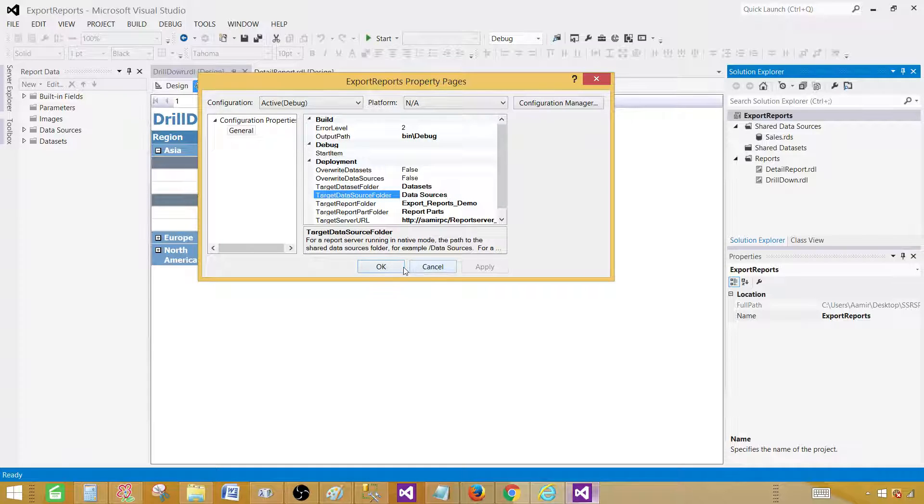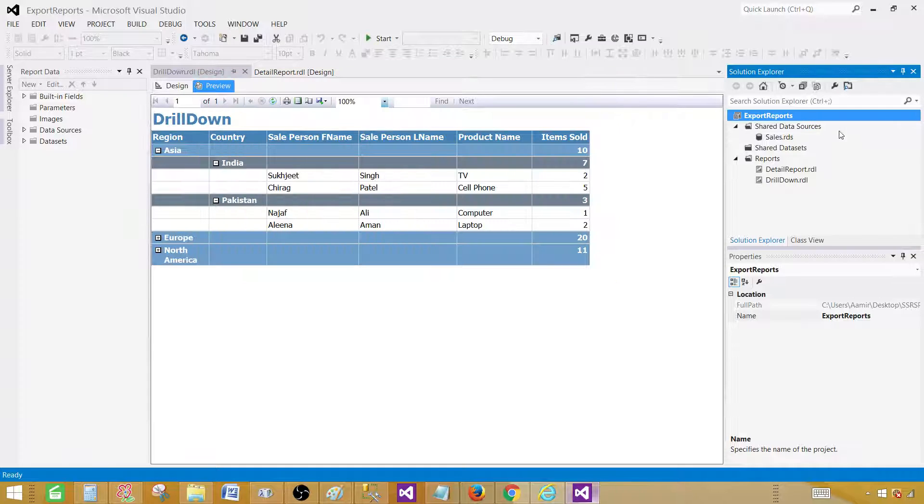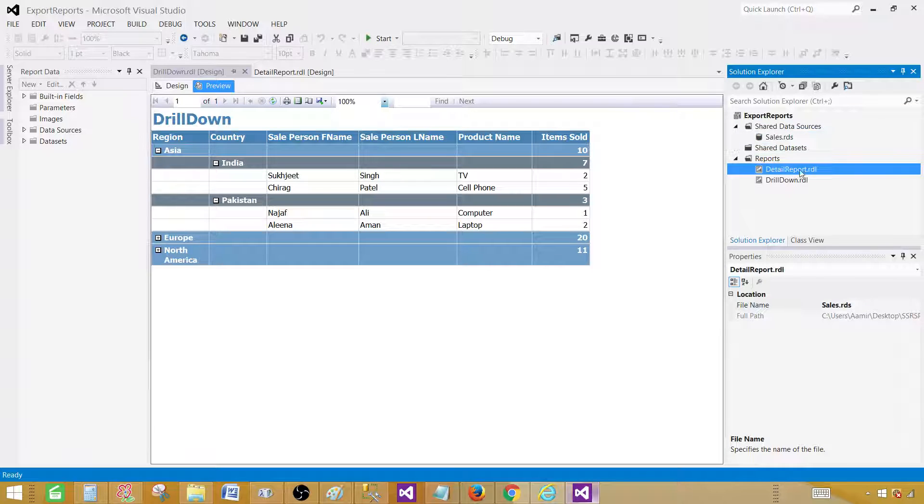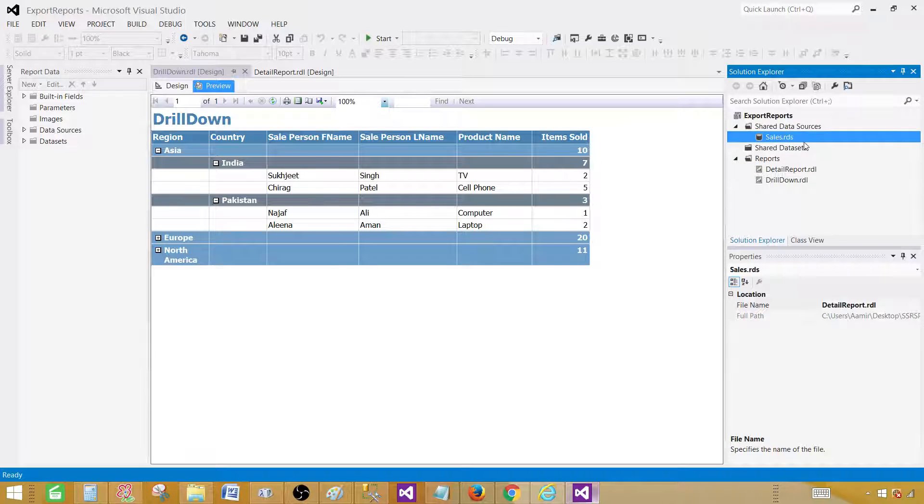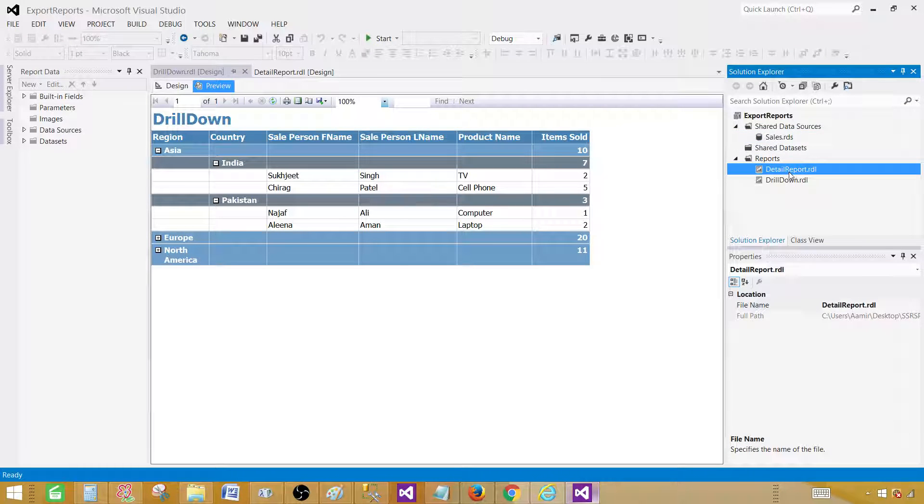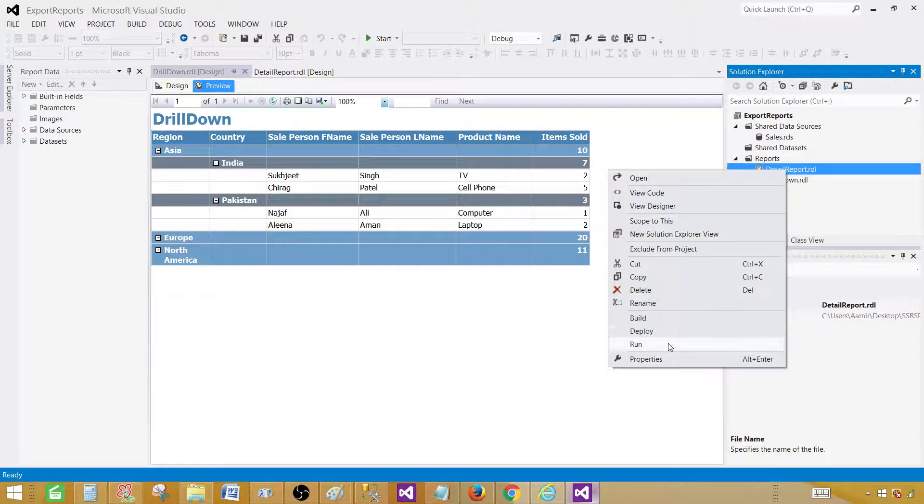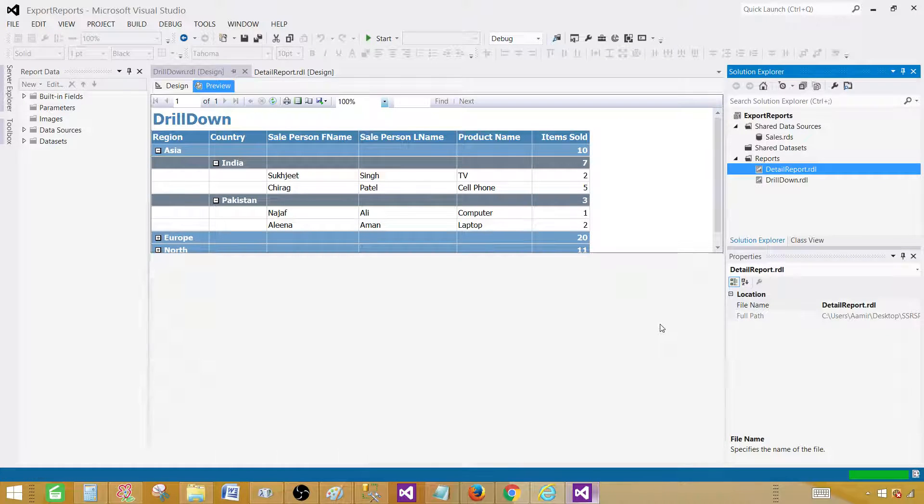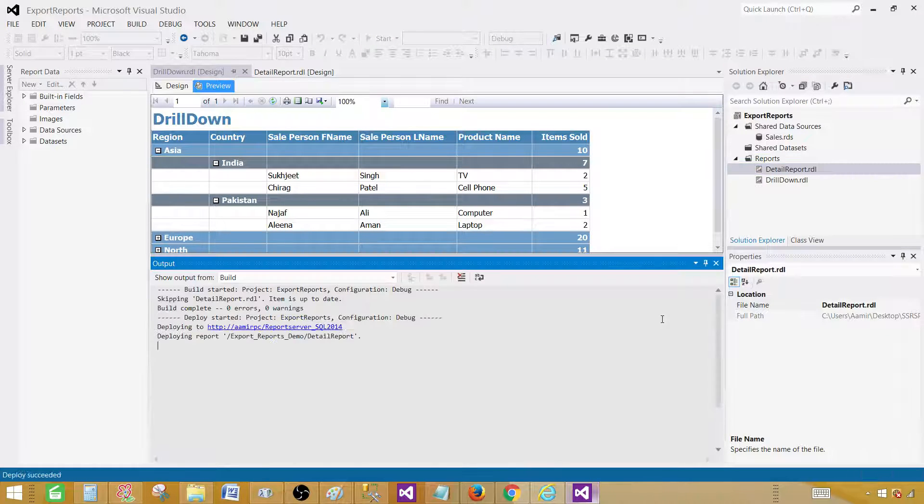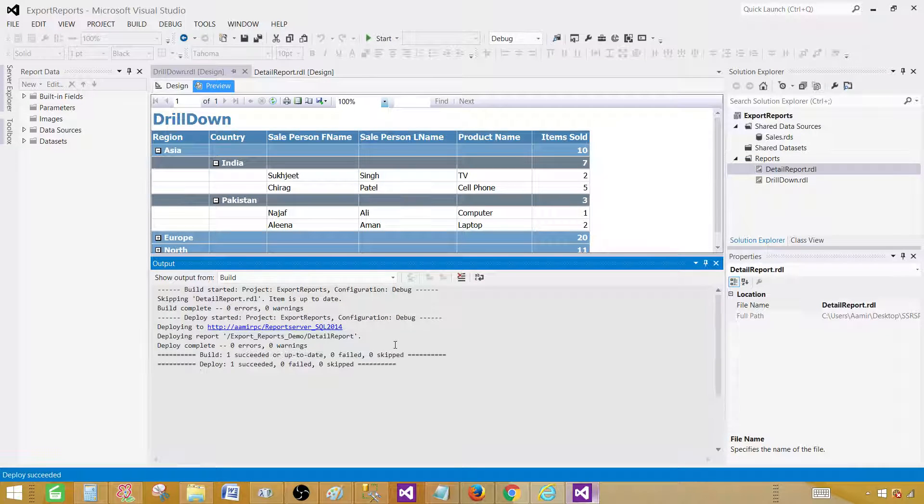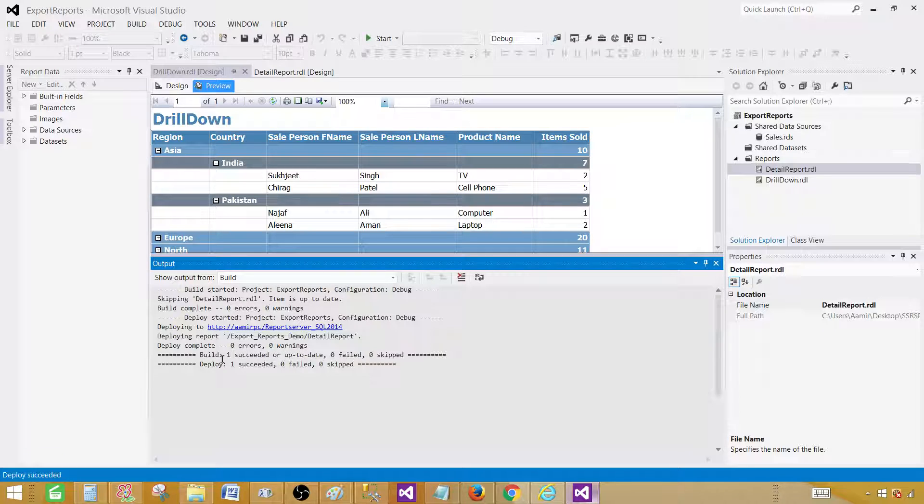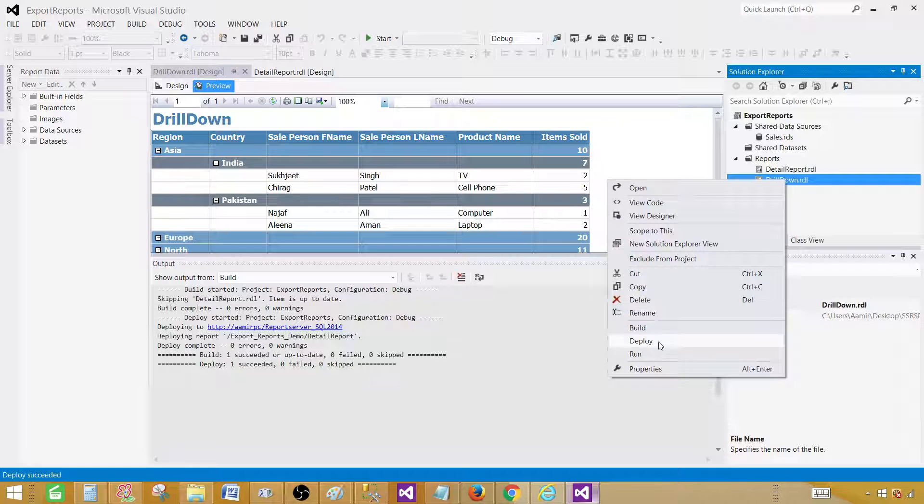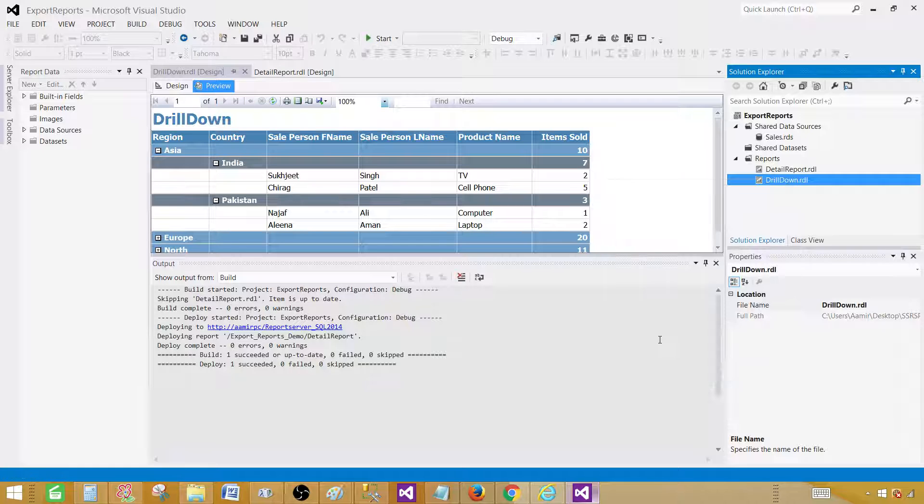Hit OK. Now we are all fine. We can go ahead and deploy the data source if you like, and also we can deploy the reports. As data source is already there, I'm going to go ahead and deploy the reports. Right click and simply deploy. I'm deploying one report at a time. You can see the success here. No error. Fine. Go ahead to the drill down report and then deploy.